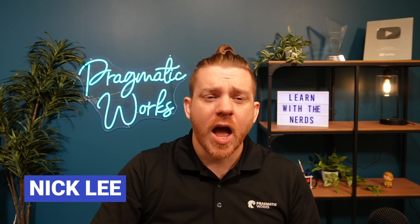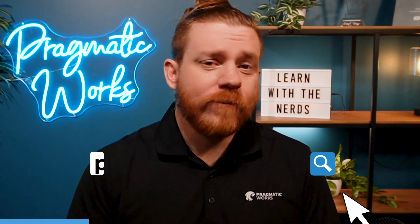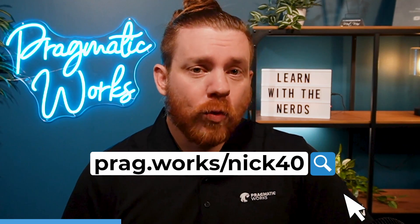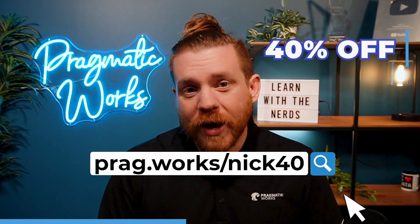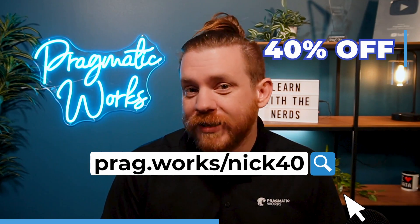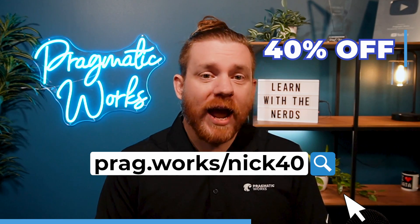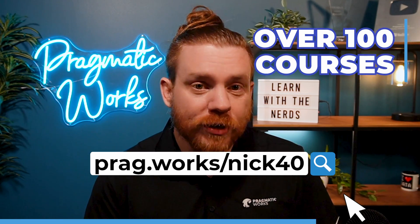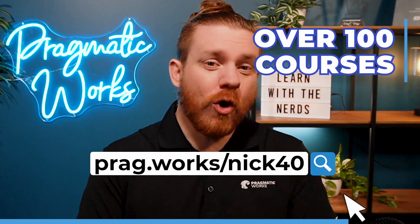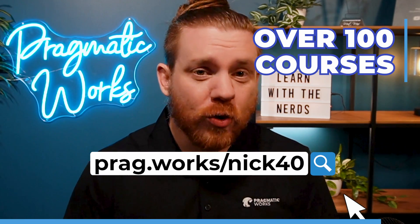Hey there, Nick Lee here. In today's video, I'm going to be talking to you about how DevOps utilizes the Agile method to help teams optimize their workflow. Before we begin, want to learn more about Power BI? Visit prag.works slash nick40 and you'll get a 40% discount on an annual on-demand learning subscription and you'll get access to over 100 courses.